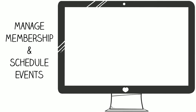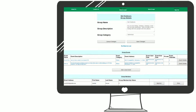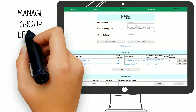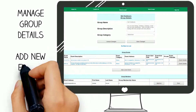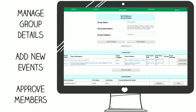The website is used by organizers to manage group membership and schedule events. Click on the group you want to manage. Here you can name your group, tell everyone what your group is about, add and schedule new events, and approve new membership requests.